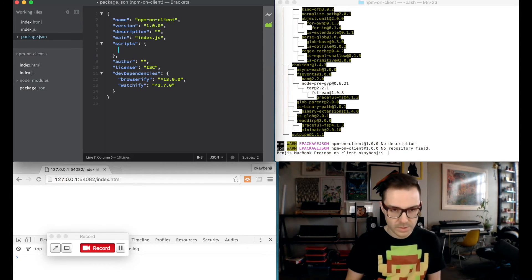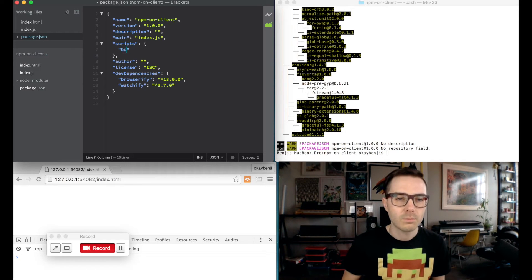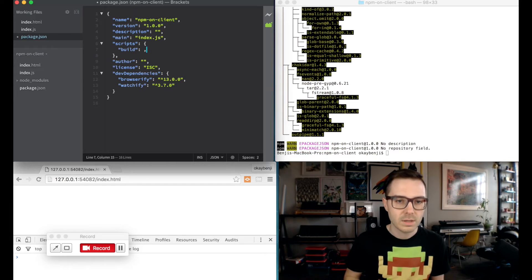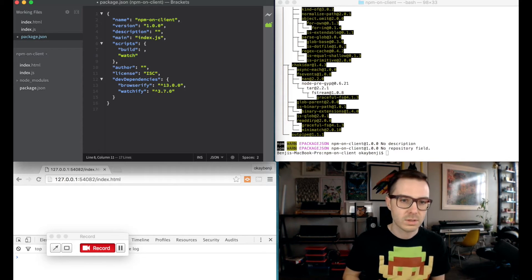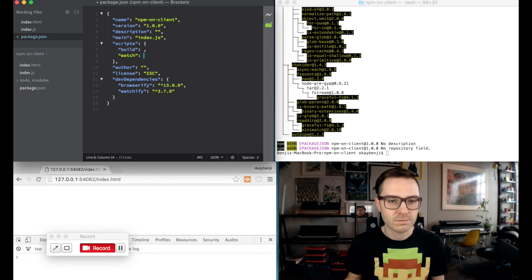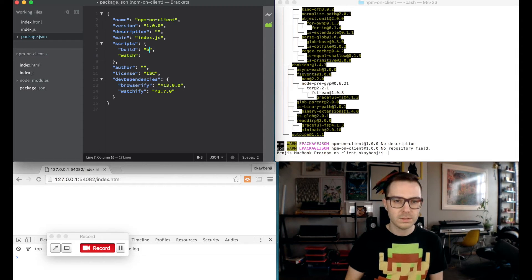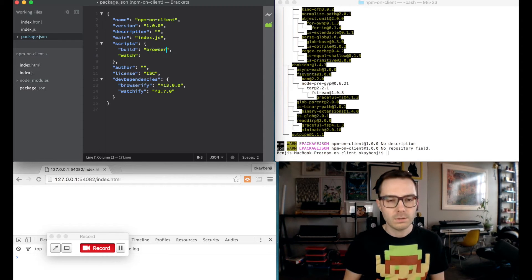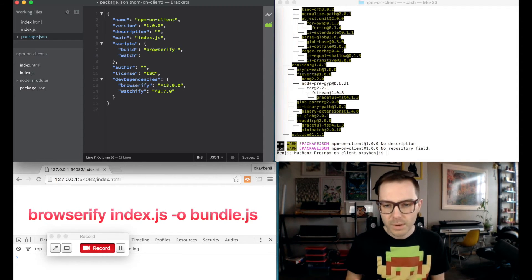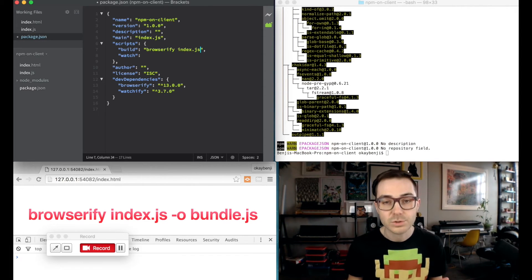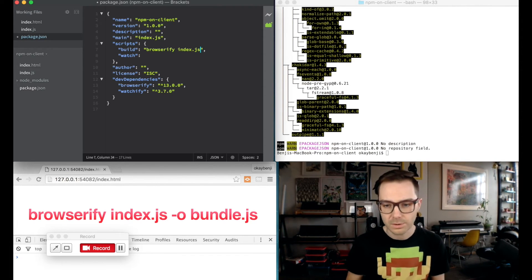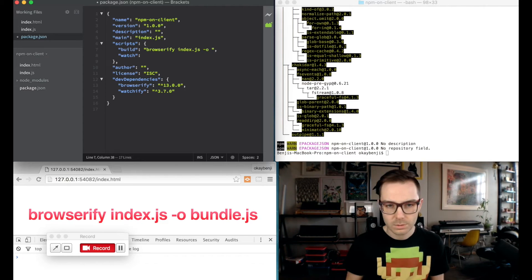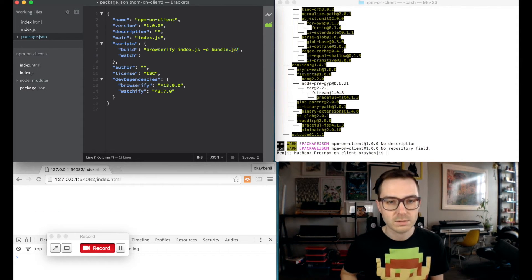Anyhow, we're going to create two new tasks. One is going to be called build. That one's kind of boring. The other one is going to be called watch. That is the cool thing that watchify does for us. So build runs browserify, passes index.js, passes your entry point. Whatever your entry point's called, put that here. And then dash o to output to bundle.js.